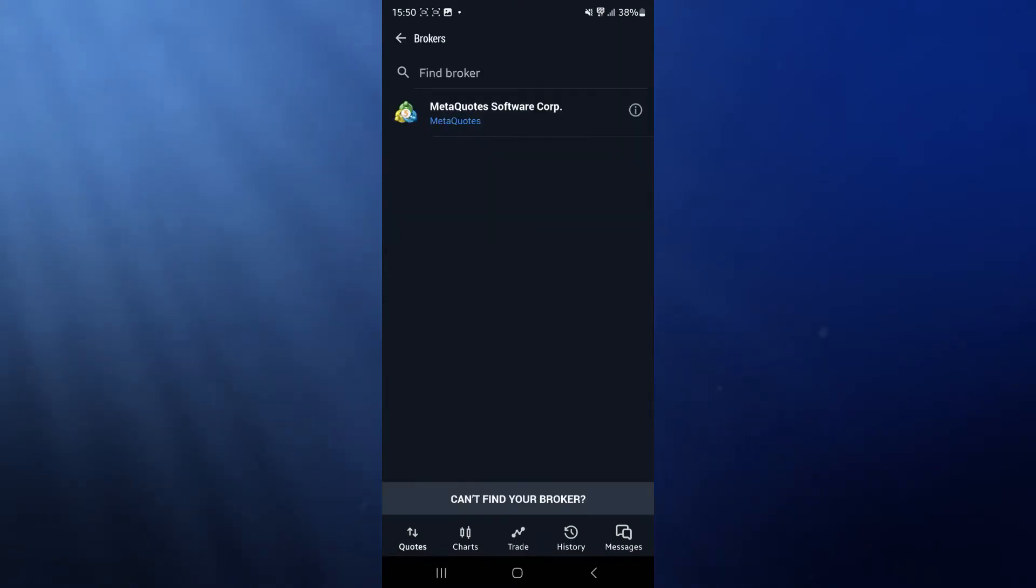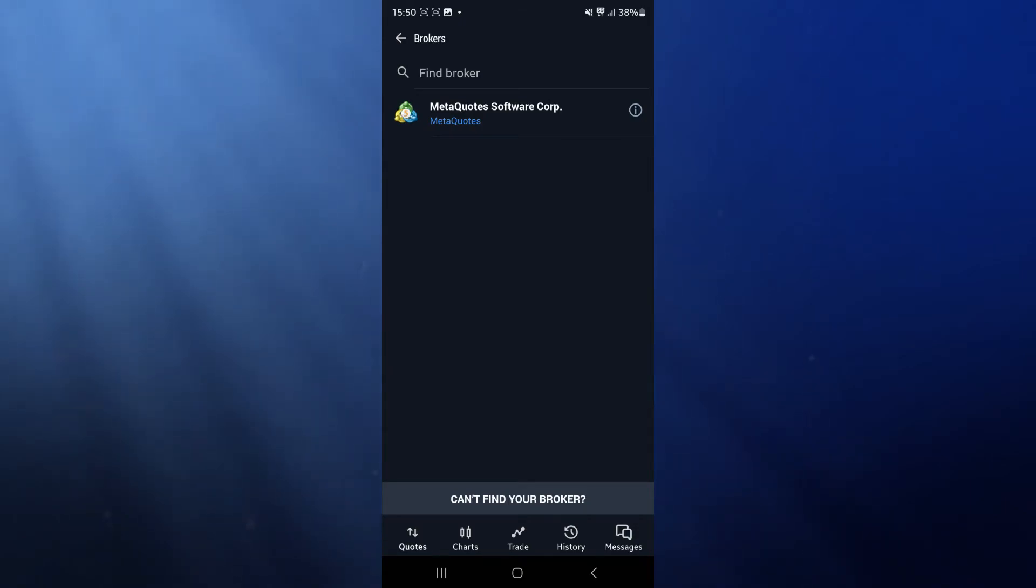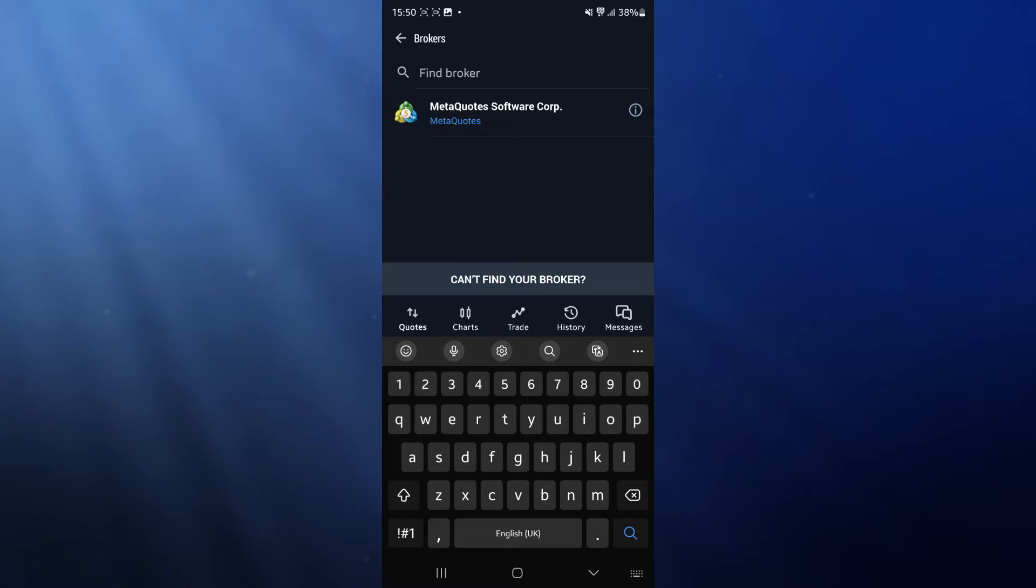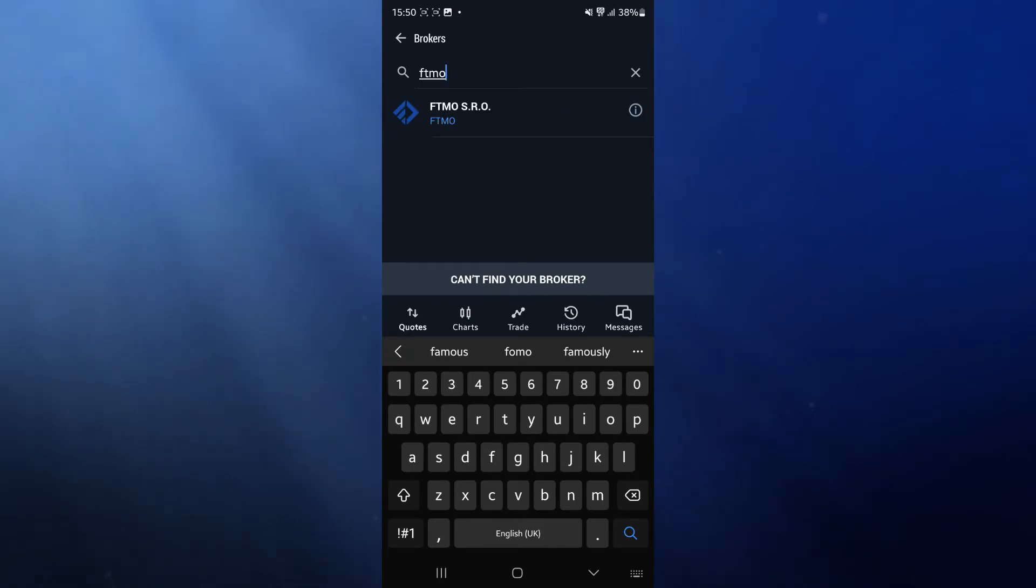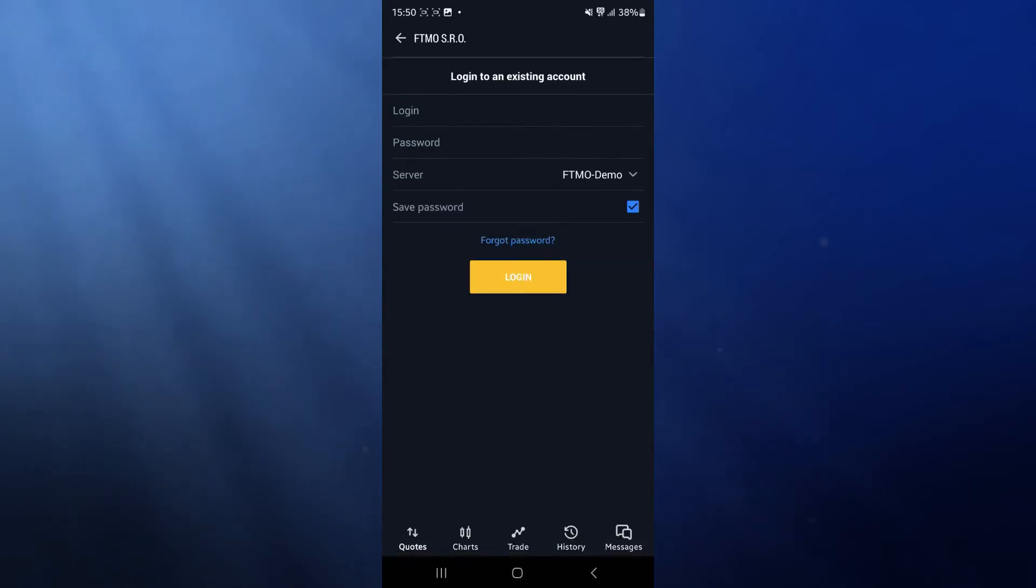Once you click the plus icon, you'll have a search option to find your broker or prop firm. Go to find broker. For example, if you're trying to connect your FTMO account, search for FTMO. Once it shows up, click on it.